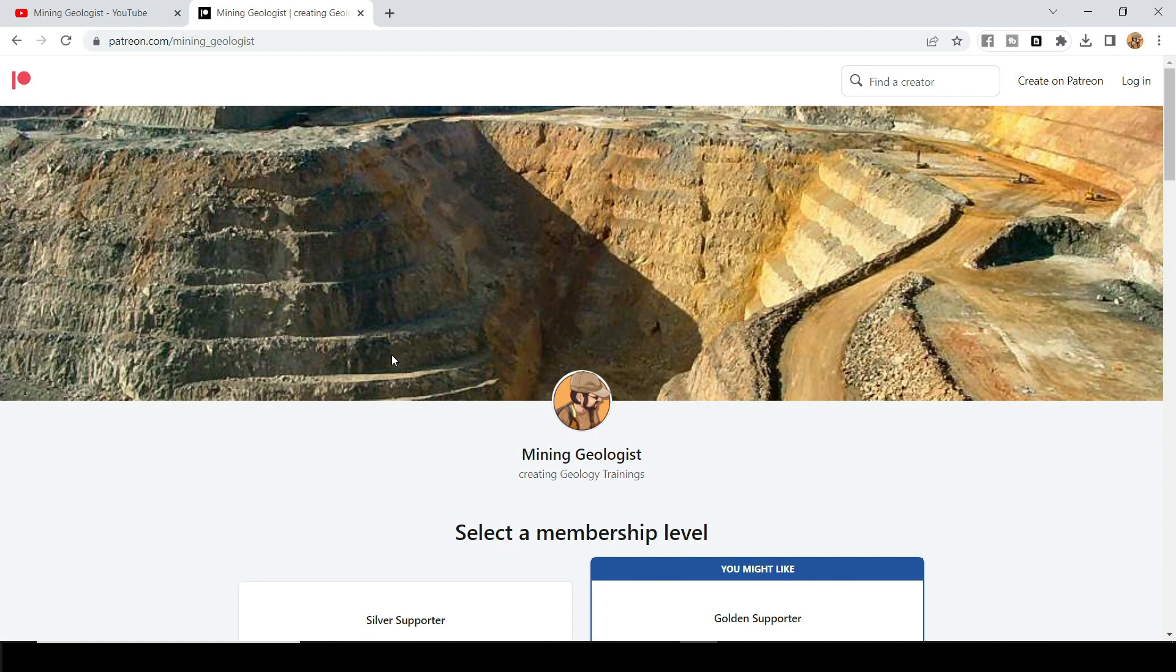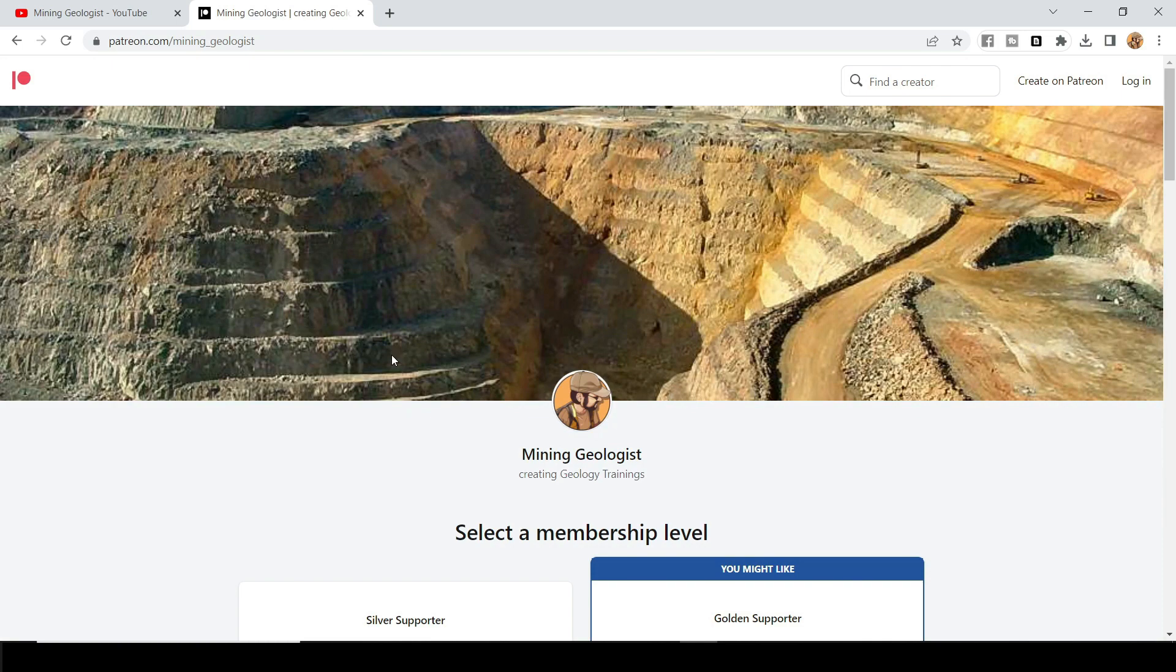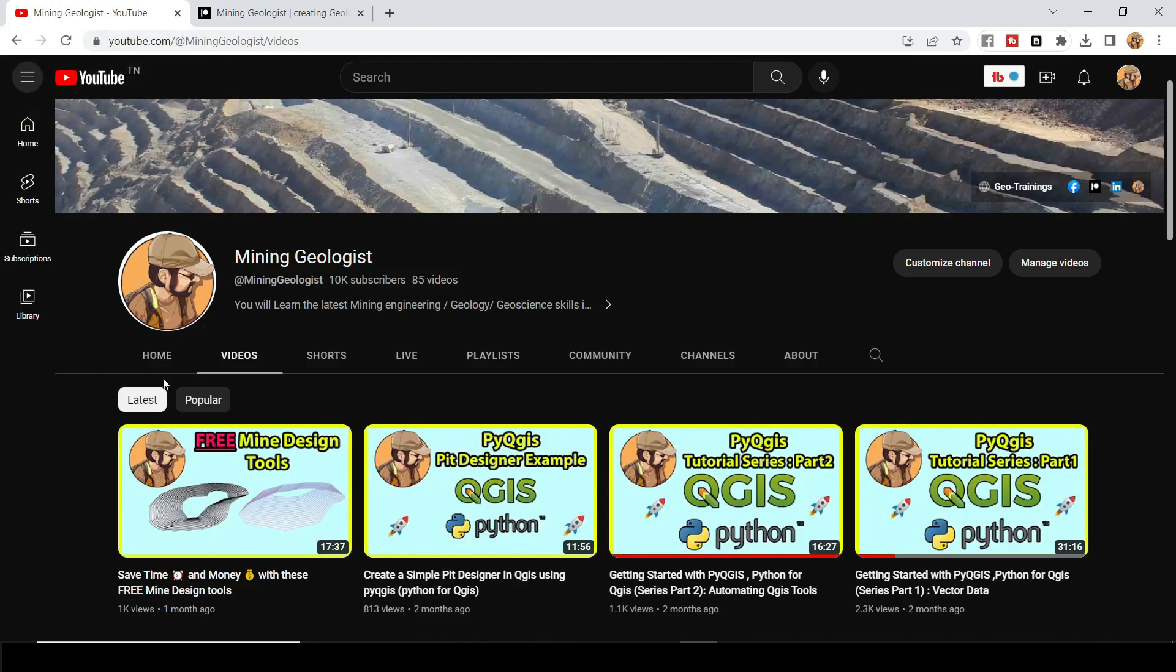You can support the channel. And I would like to thank Boalia, who is the first Patreon for being kind enough to really start supporting this channel. And it really takes time and effort to come up with these ideas.